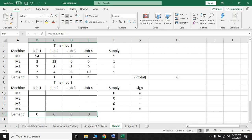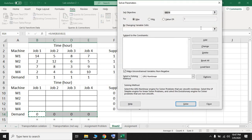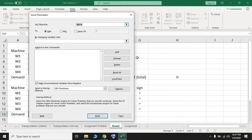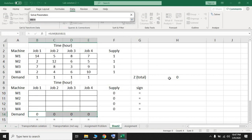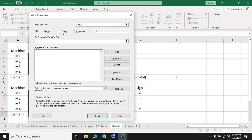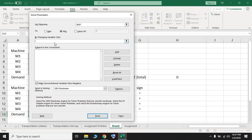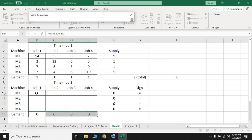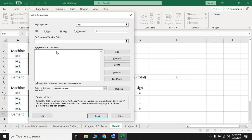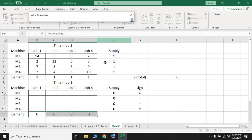Now we can use Solver to find the optimal solution. Go to the Data ribbon and click Solver. For the Set Objective field, select cell H7, which contains the total objective function. Our problem is minimization, so select Min. Under 'By Changing Variable Cells,' select the decision variable cells from the table.